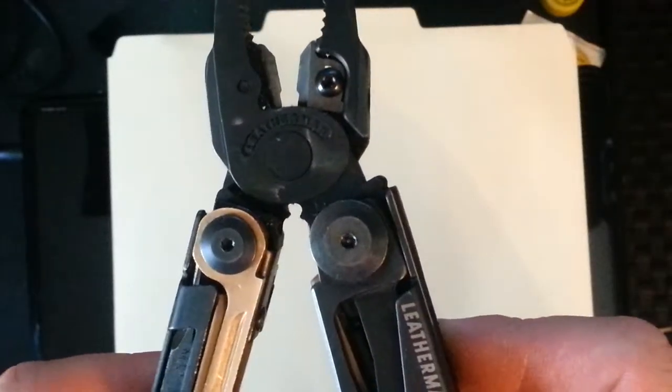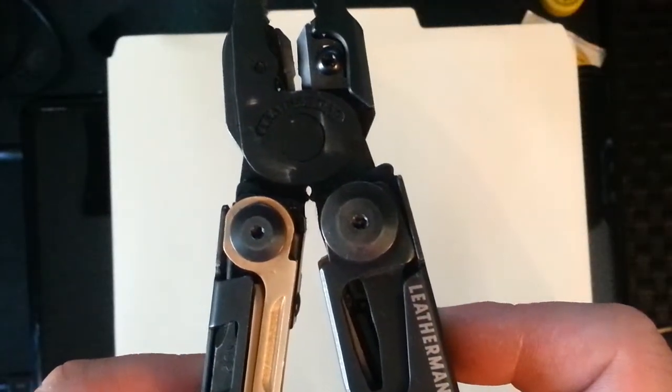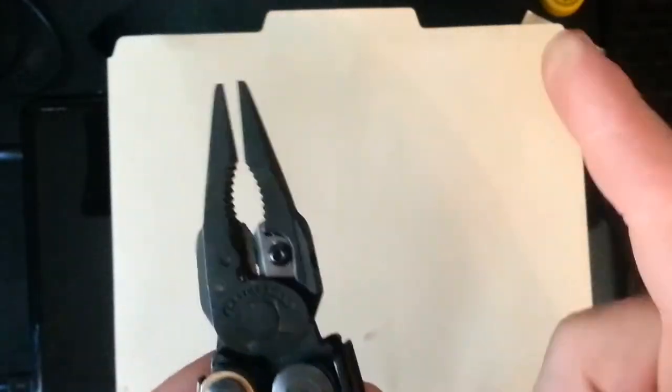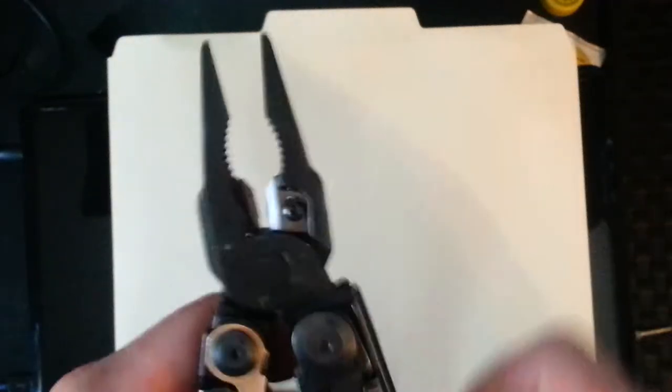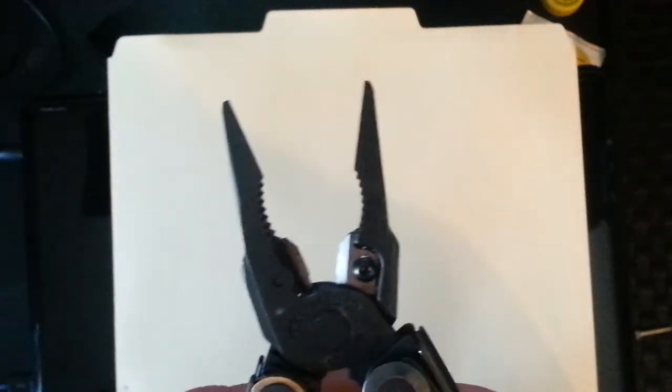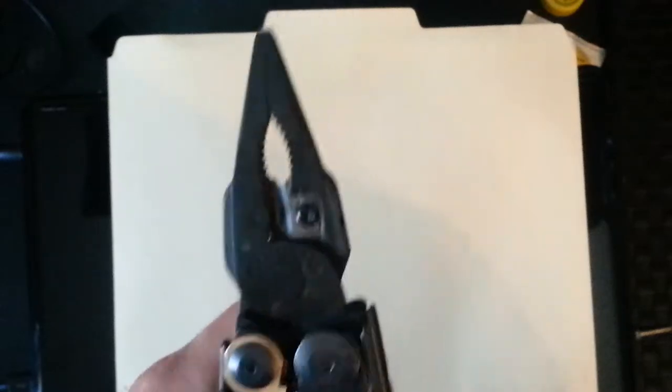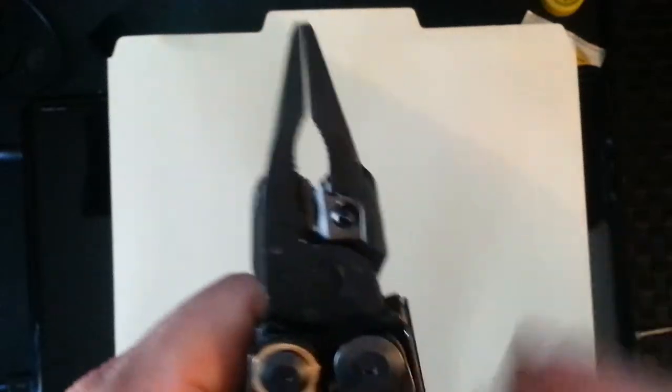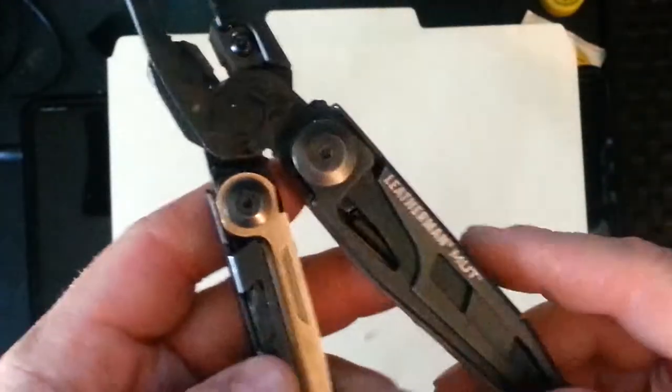Right there, got a little bit of a crimper. On the EOD model, instead of having clippers here, you have a blasting cap crimper right there instead. There's no clippers on it. But you can swap them out from what I've heard.